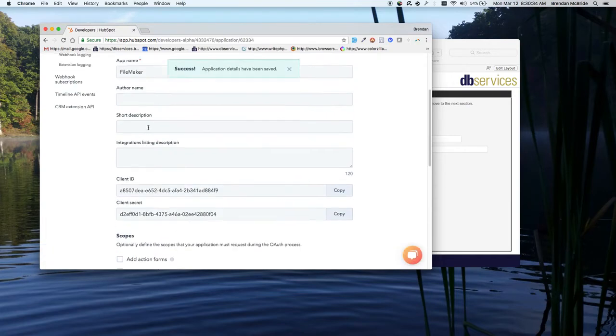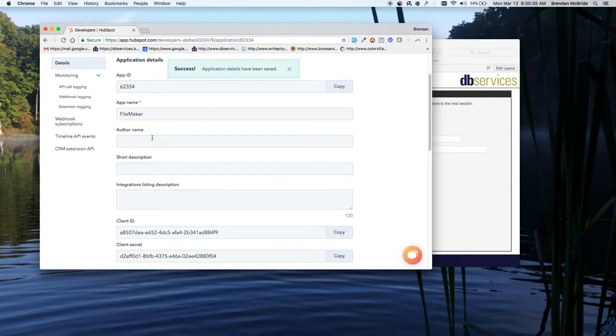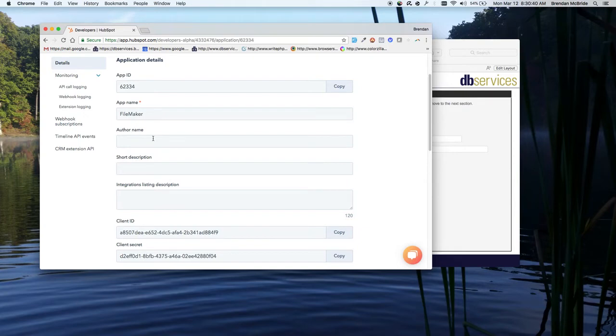These other fields you certainly can enter in and get more information for the user who's connecting their app with their HubSpot account. But it's not mandatory, especially if it's just an internal system for yourself.